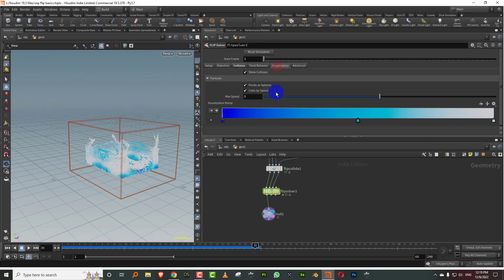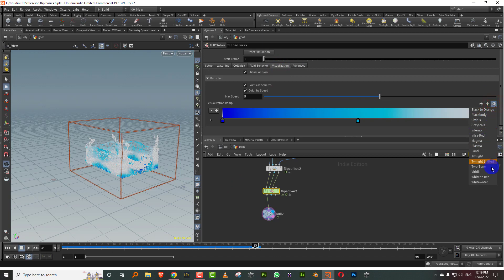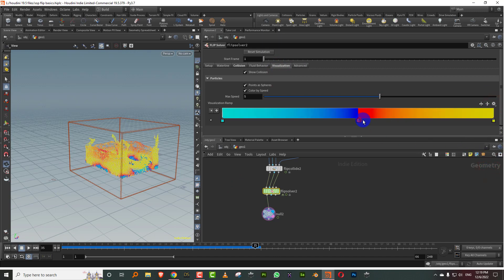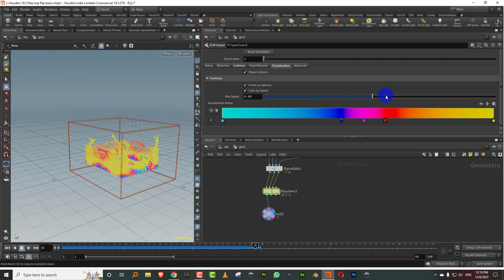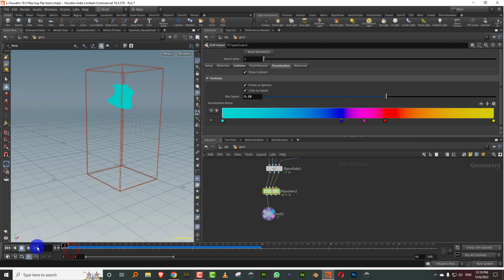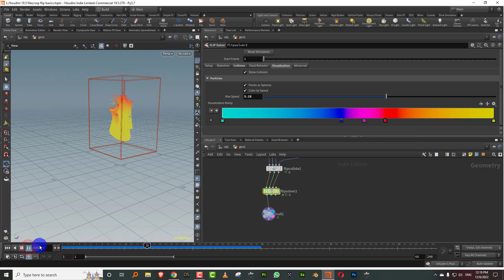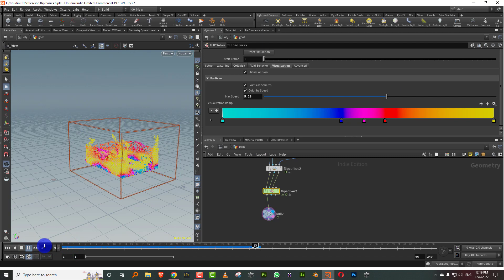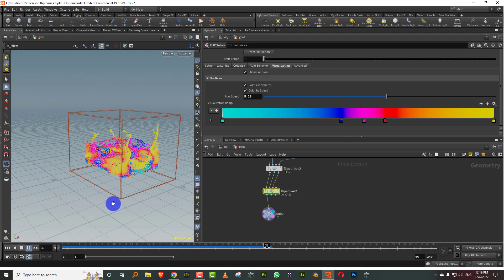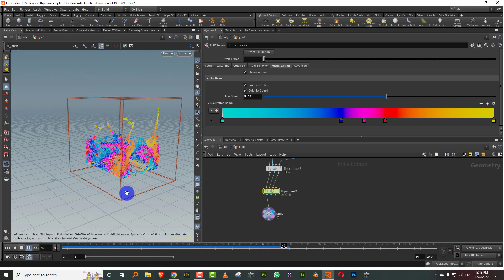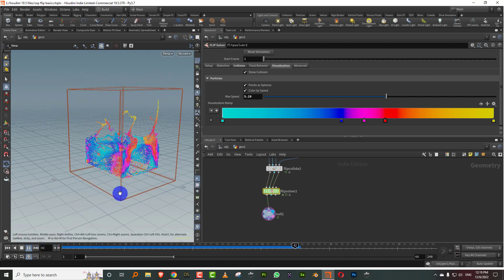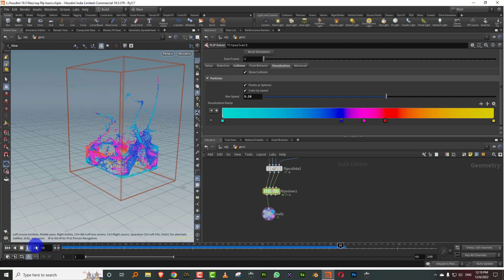I'm just going to change the visualization because I kind of prefer two tone. I just like the colors in that and you can sort of adjust the max speed. It just looks a bit more colorful.